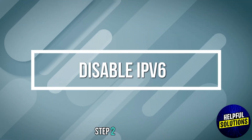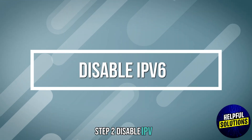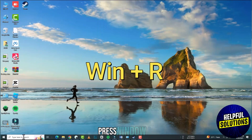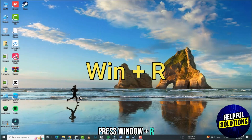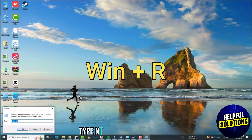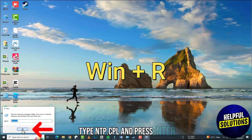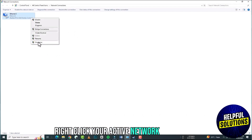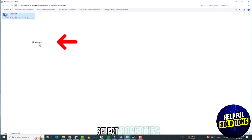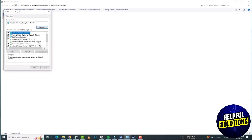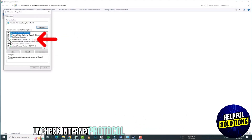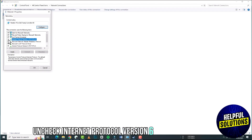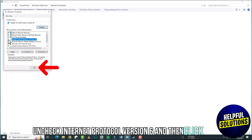Step 2: Disable IPv6. Press Windows + R, type ncpa.cpl and press Enter. Right-click your active network connection and select Properties. Uncheck Internet Protocol IPv6 and then click OK.